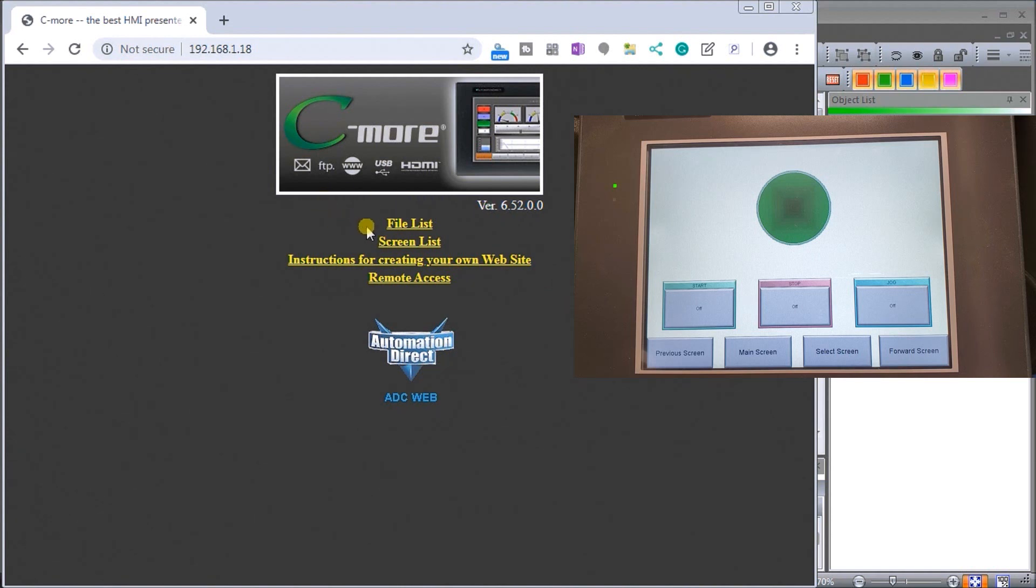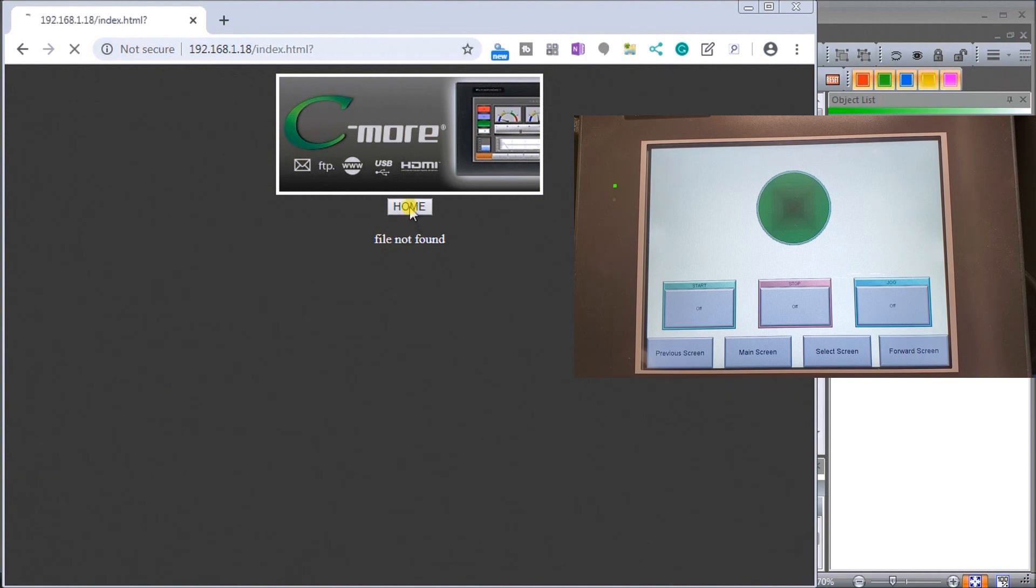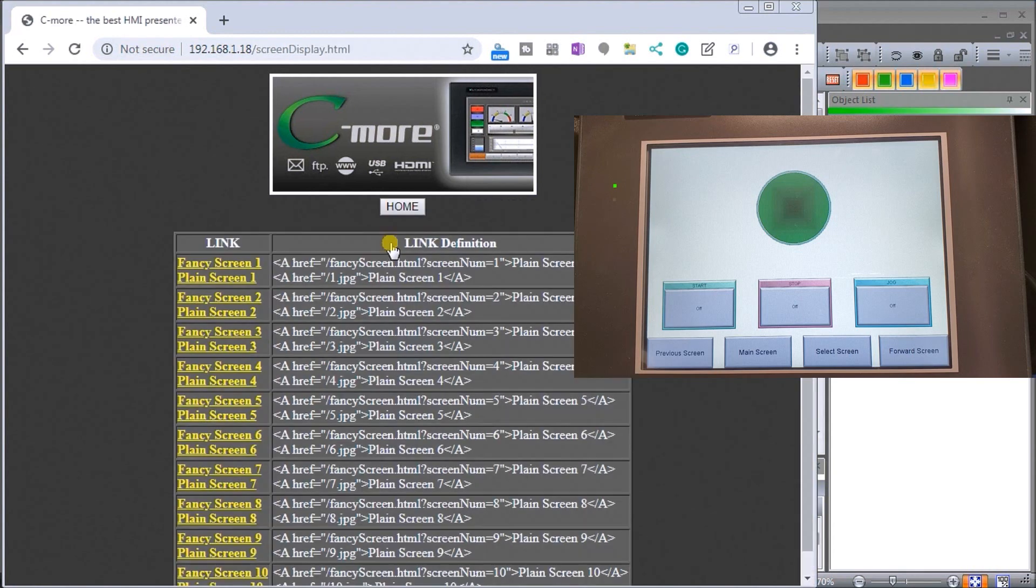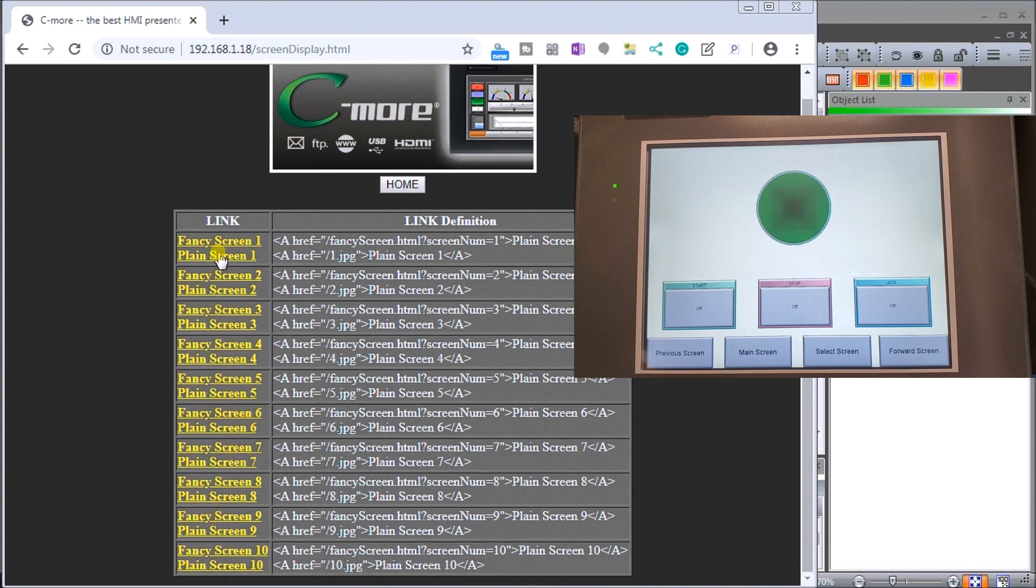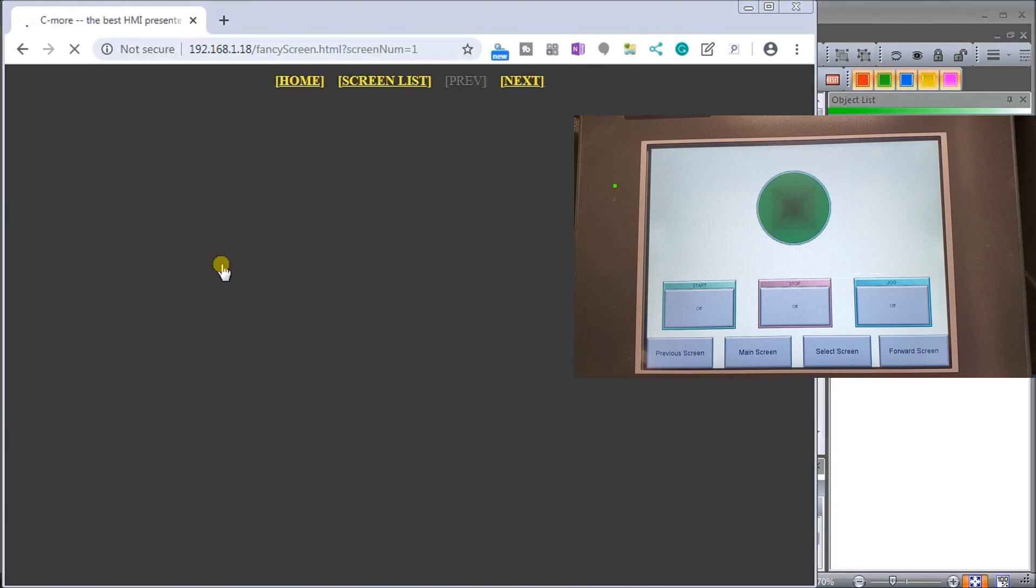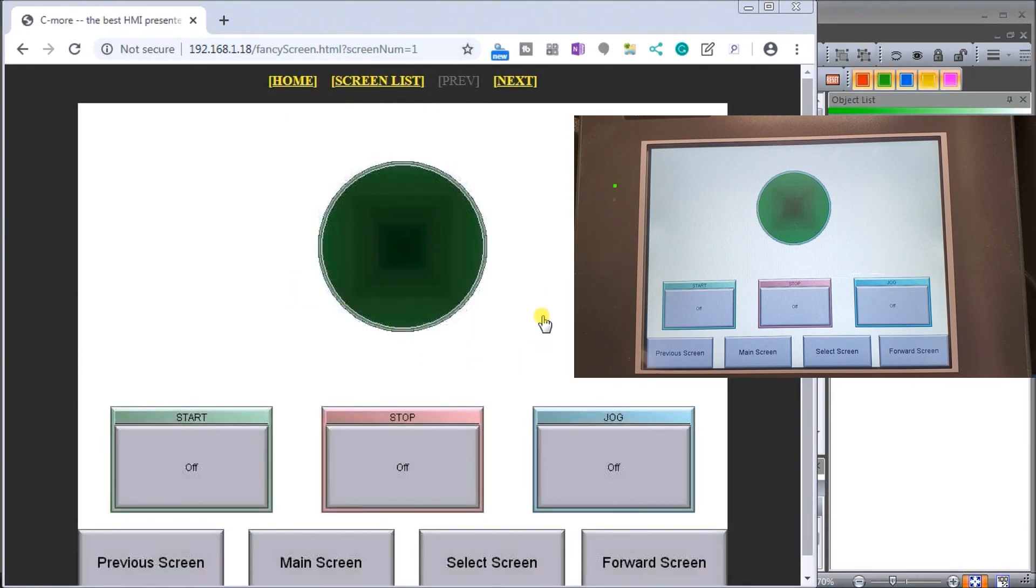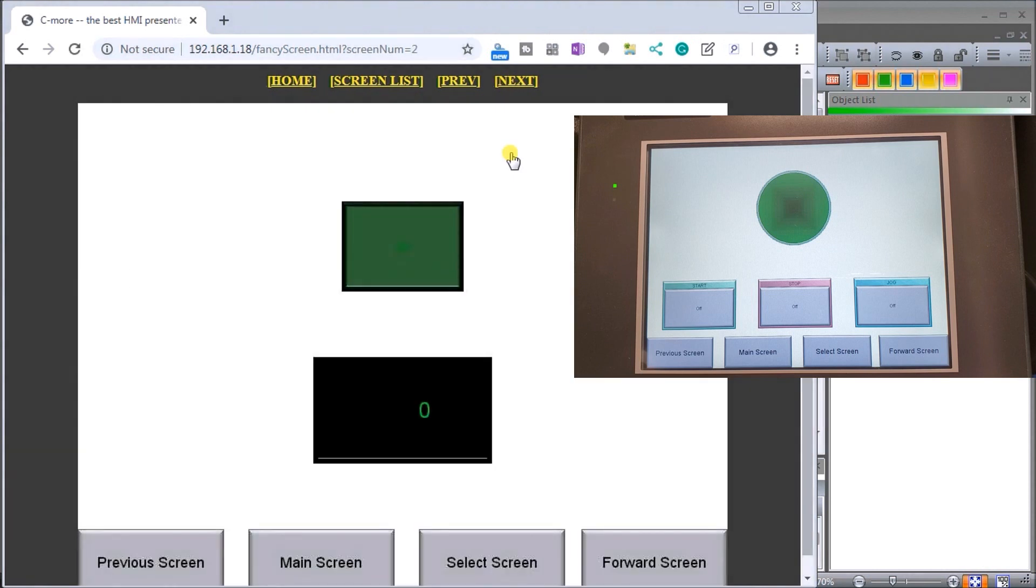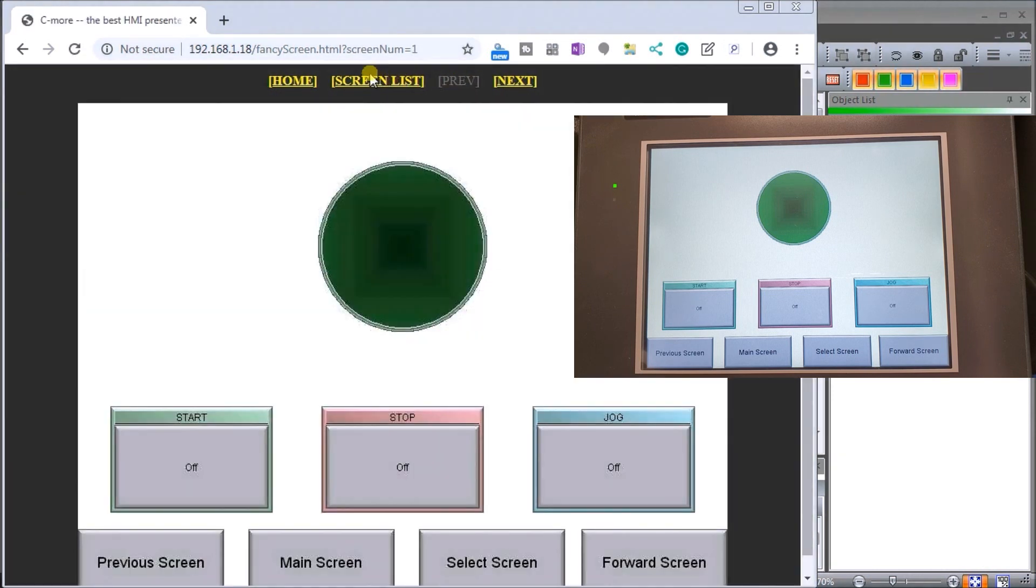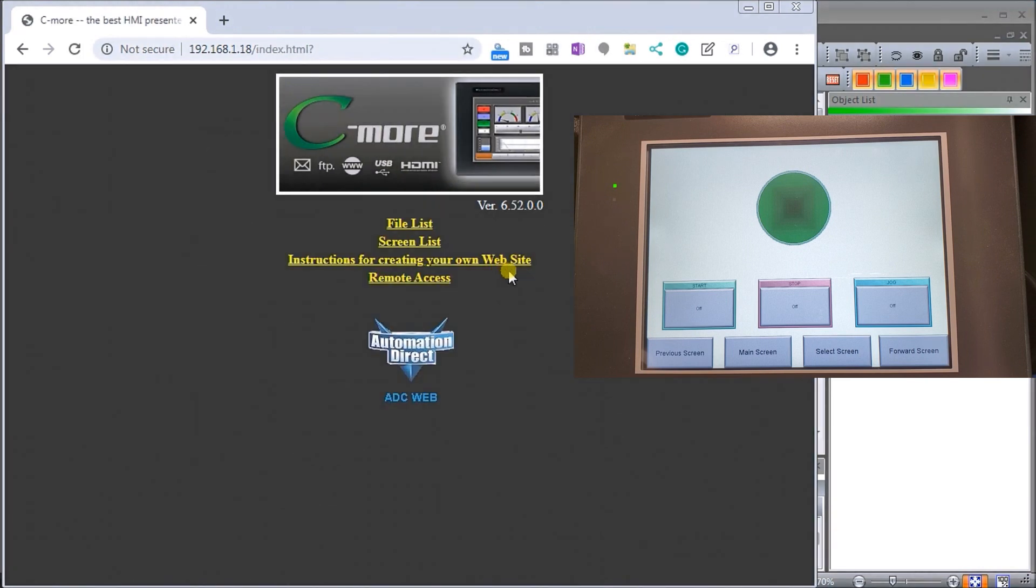This is our default website that we are reading from our HMI. We have a few different options here. We have a file list, so in our file list this would list all the files that we can download, such as our logging files that we'll do later on in this series. We hit the home button. Then we have a screen list. In the screen list we can see that we can call up different pages. It shows ten pages that we have here just as an example. We'll do fancy screen one and that's what our screen one page looks like.